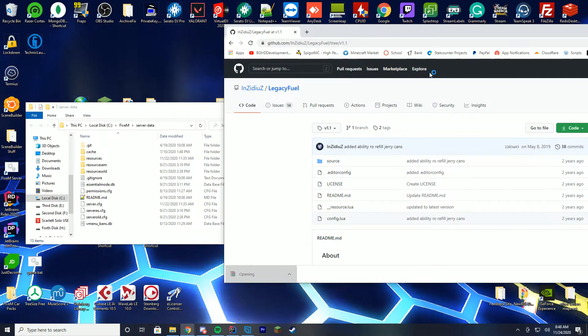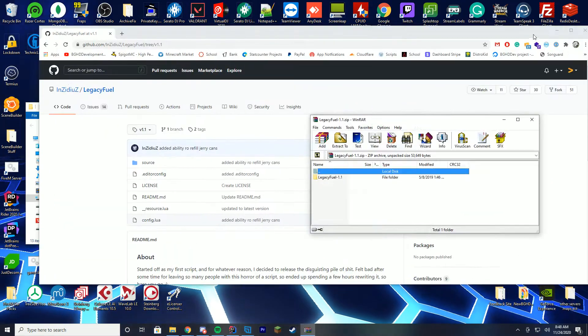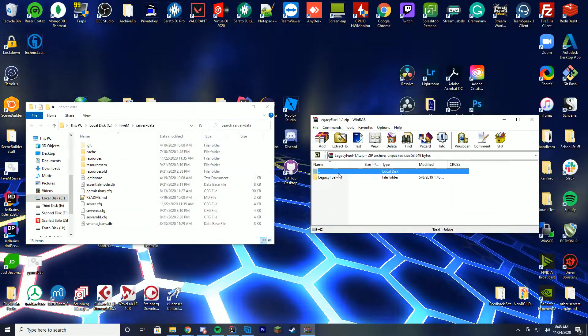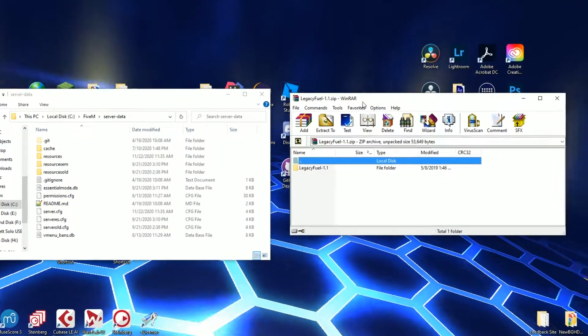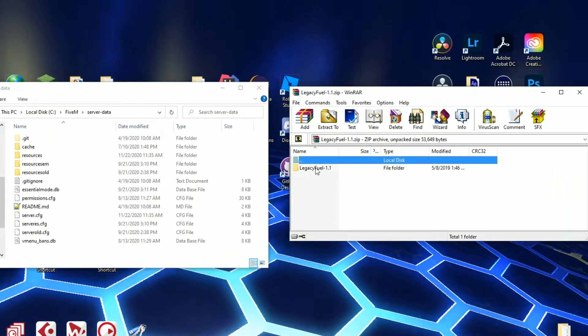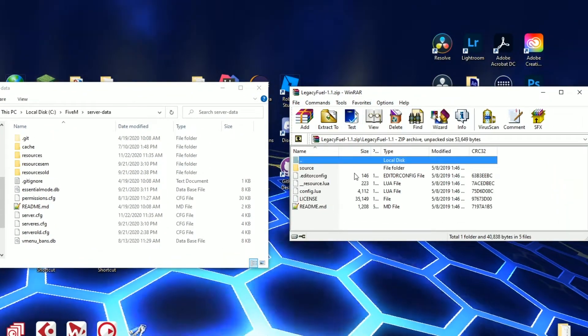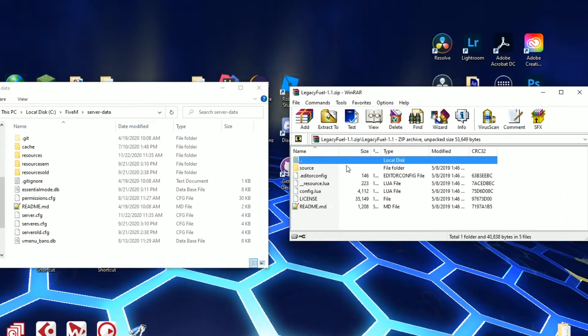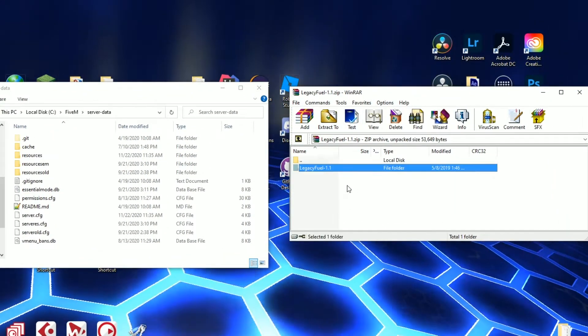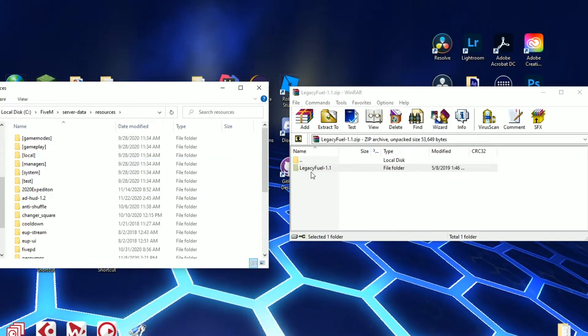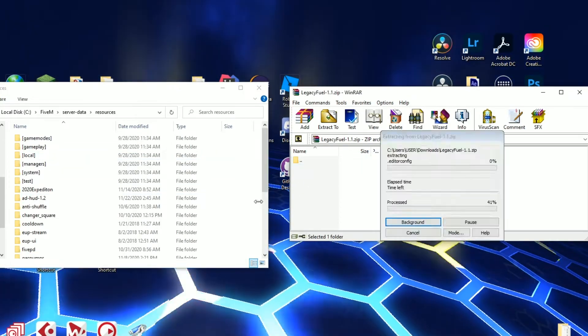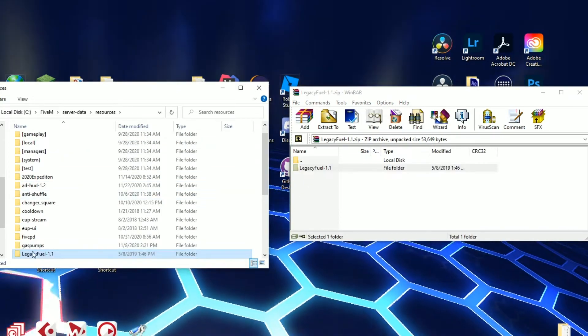Go ahead and open up the zip file and this will open with WinRAR, WinZip, 7-Zip, whatever you use to download your files. Inside this folder you can see there is everything you're going to need. All you have to do is go to your resources folder and drag it straight into your resources.